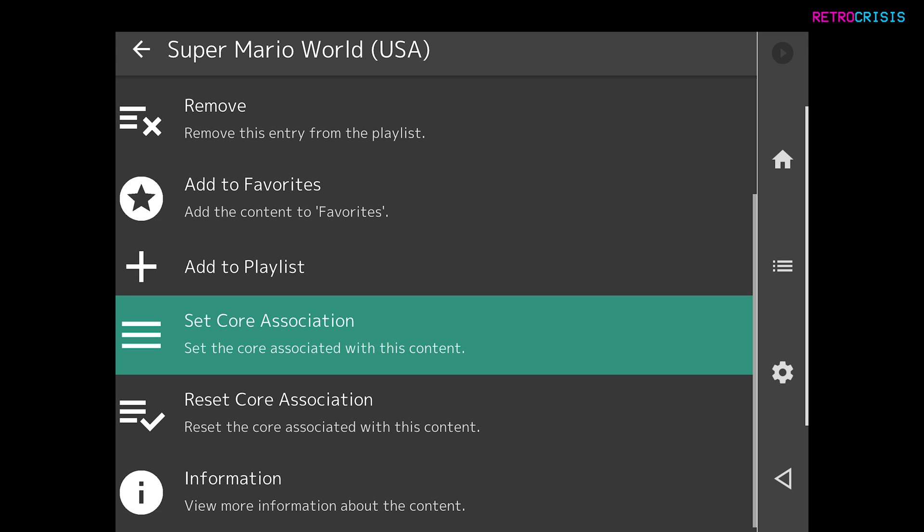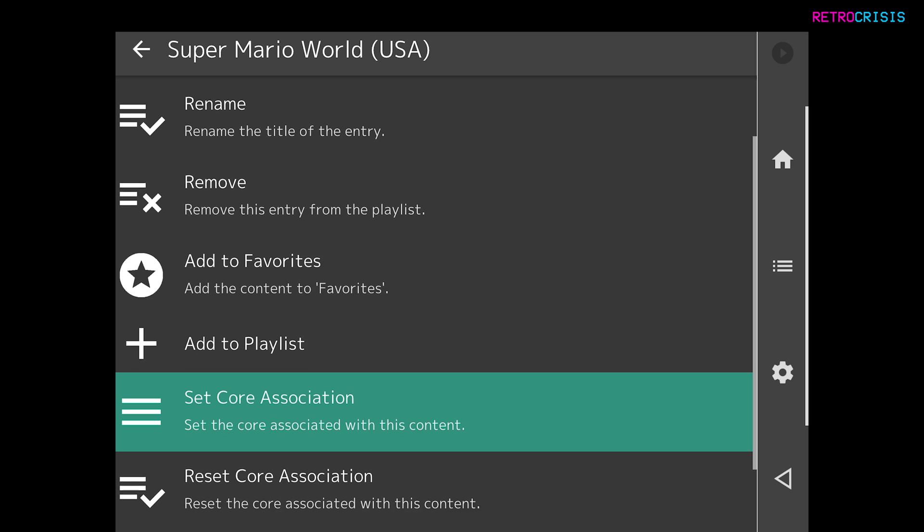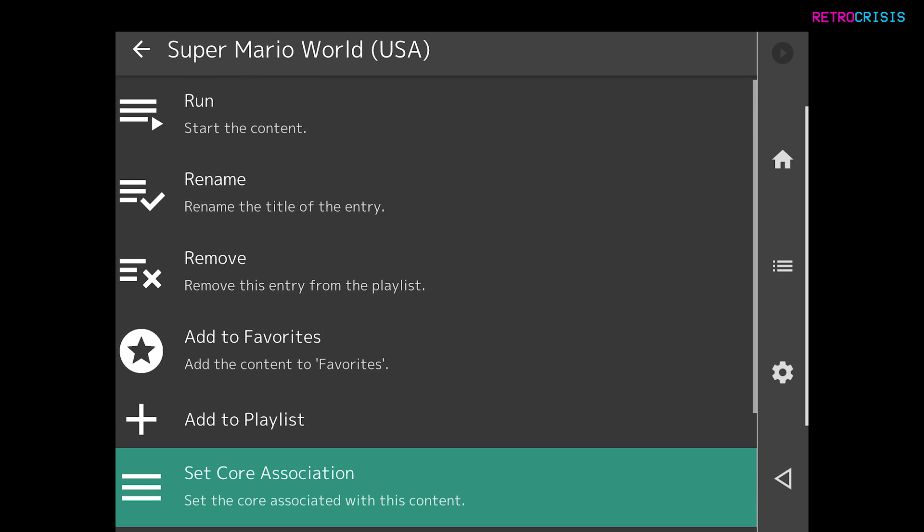Now the game has been associated to the core. So basically, to play games, you need cores. And cores need games. Without cores, you ain't playing nothing. Excellent. So once you've set the core association, go up and go to Run.